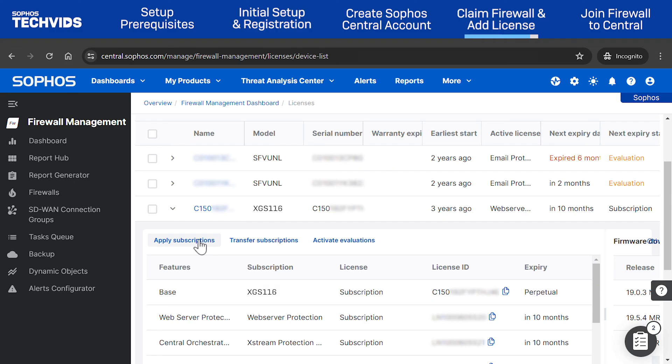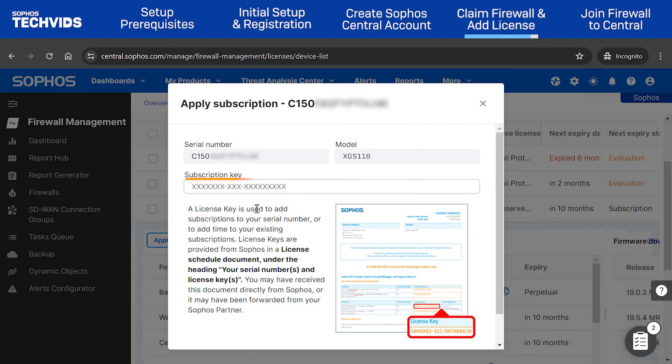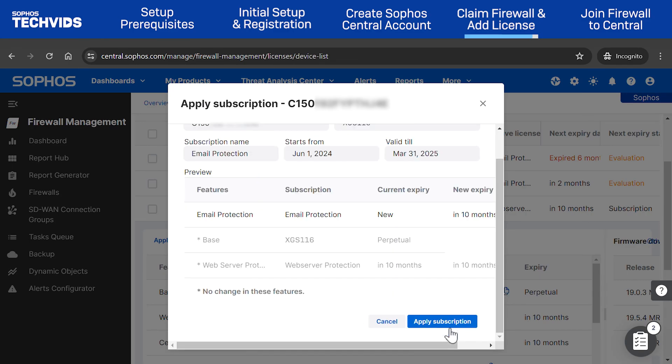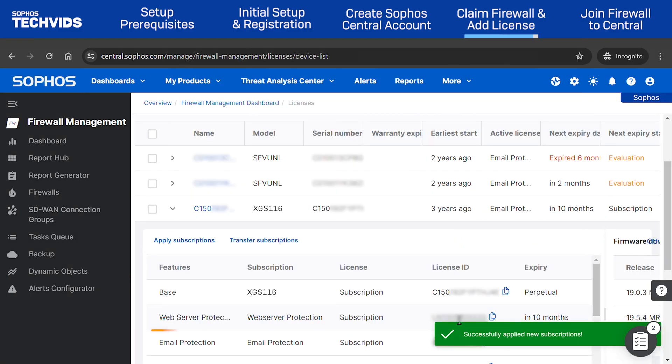In this case, I'll apply an email protection subscription. Enter the subscription key. Click Preview Subscription to view the details. If you're satisfied, click Apply Subscription, and it's now added to your device.